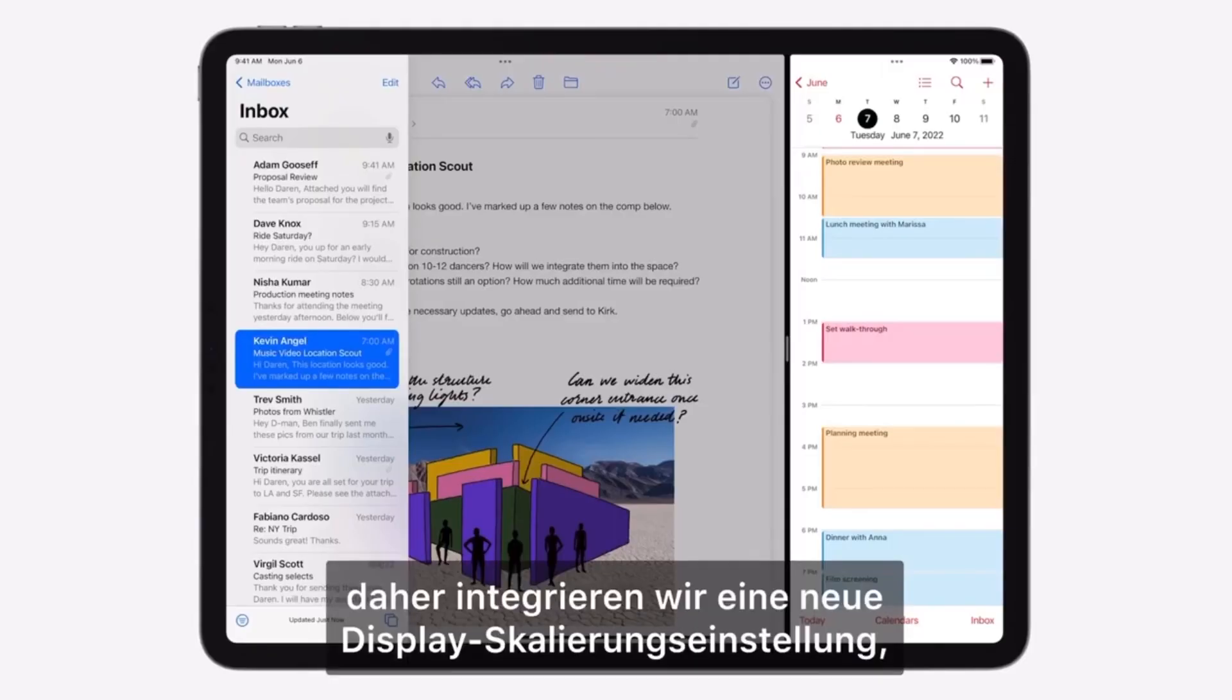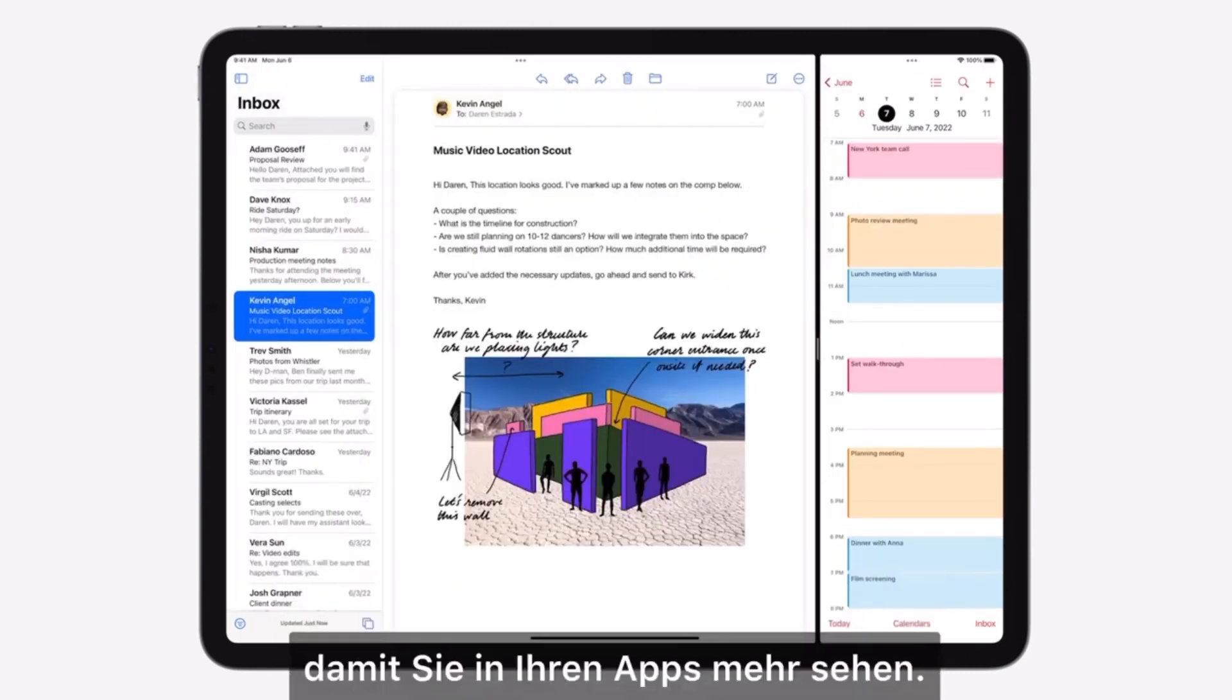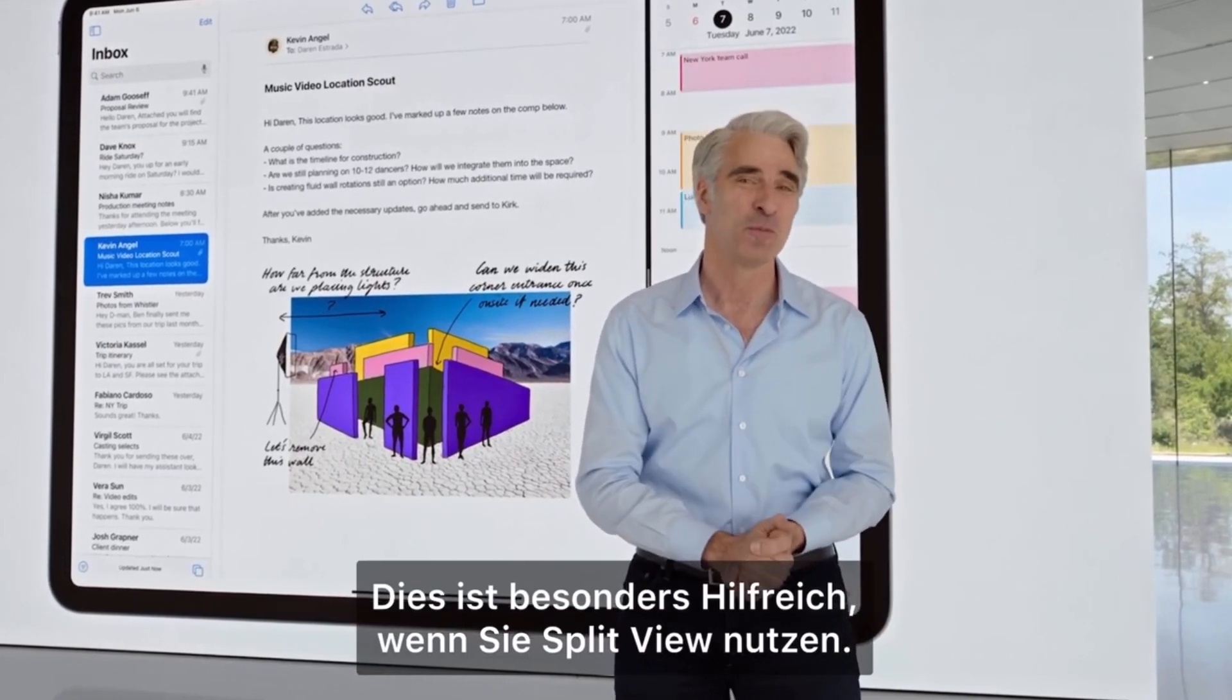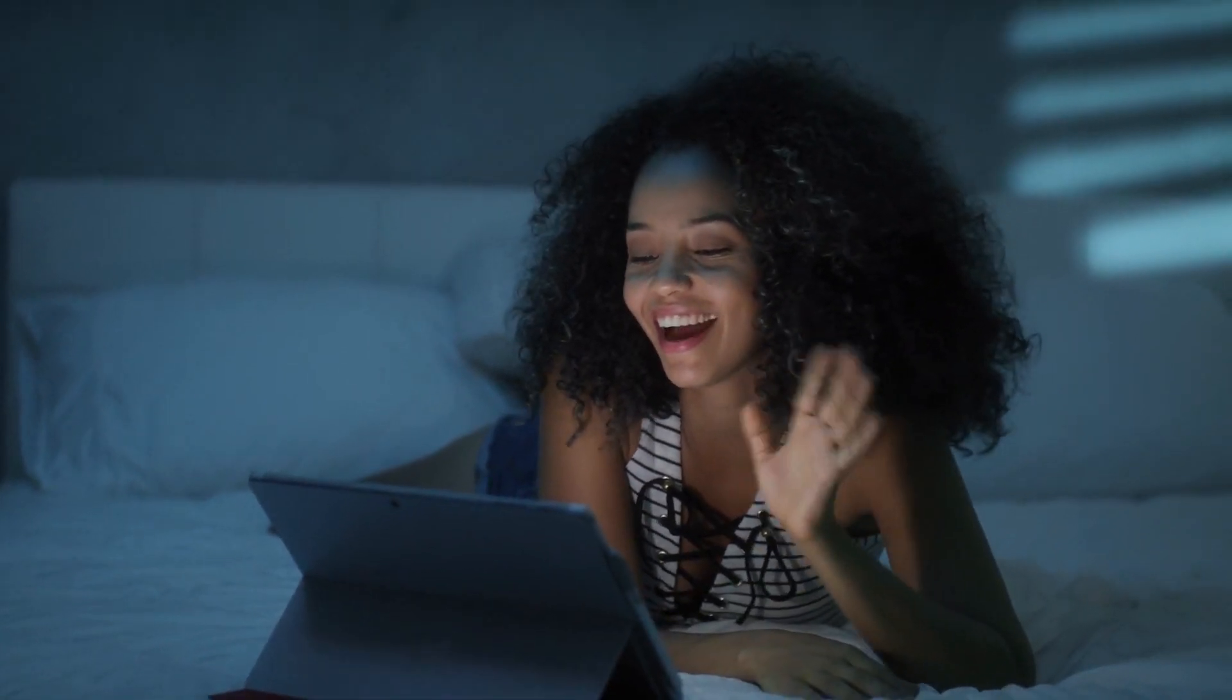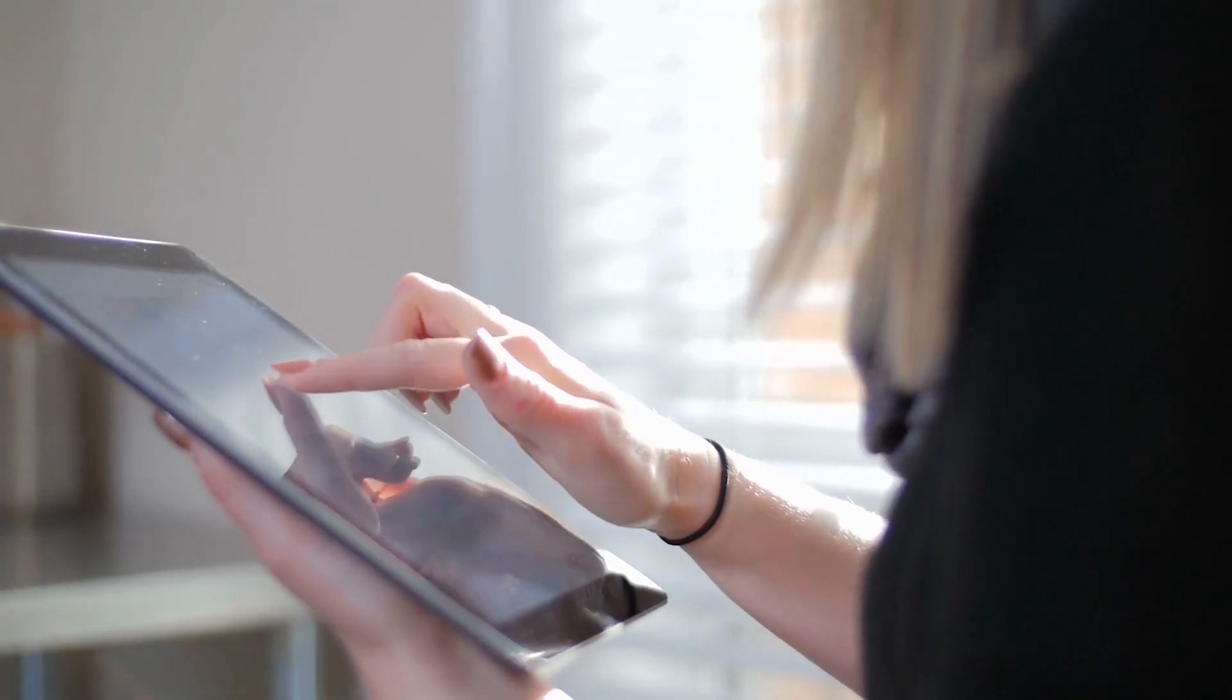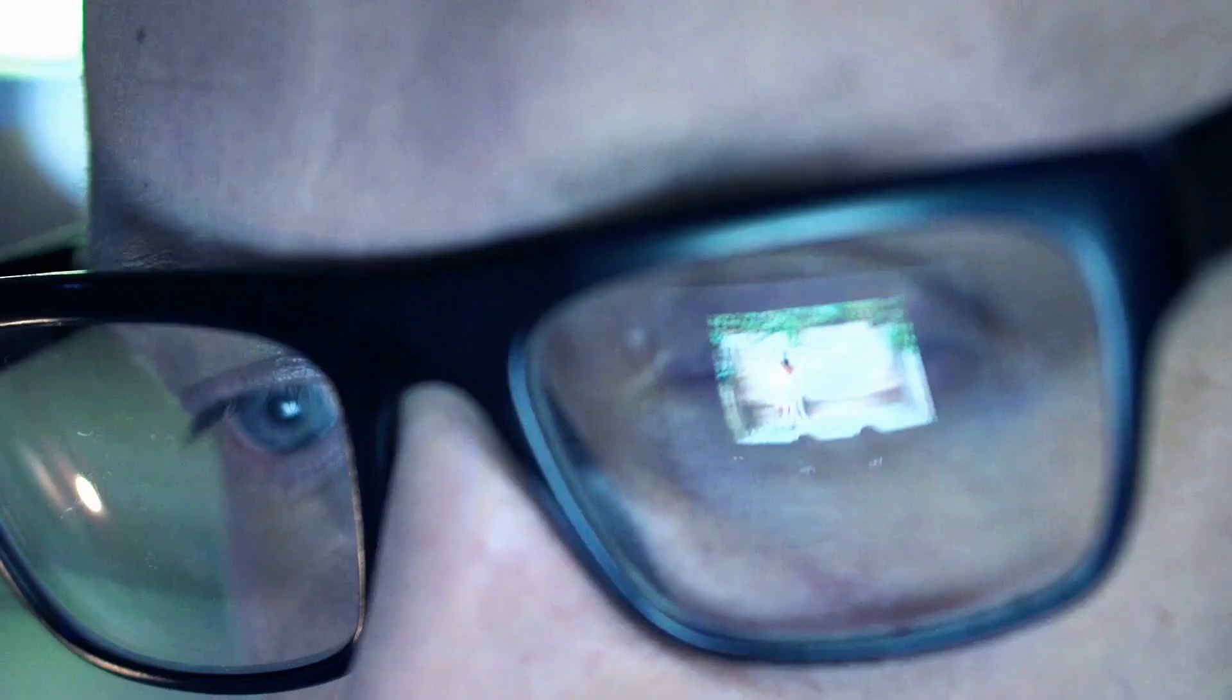We're adding a new display scaling setting which allows you to increase the pixel density of the display so you can view more in your apps, which is particularly helpful when using split view. If you're already considering using it, stick around as we go into how you can activate it and start using this productivity feature.